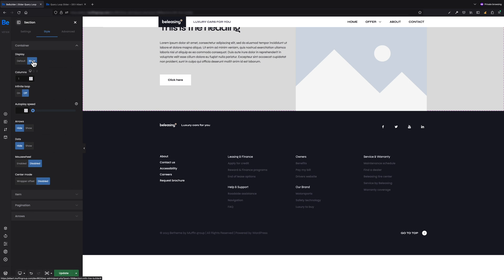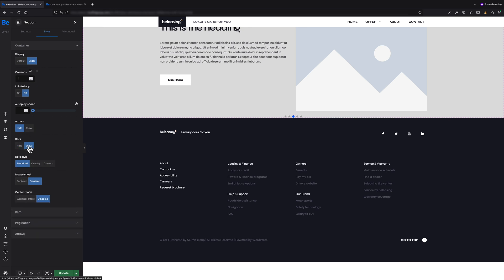In addition, as I shown in the example at the beginning of the tutorial, I would also like to have slide navigation in the form of dots. For that, I have to enable the right option underneath. Perfect! I already have more or less an outline of what I would like my slider to look like.